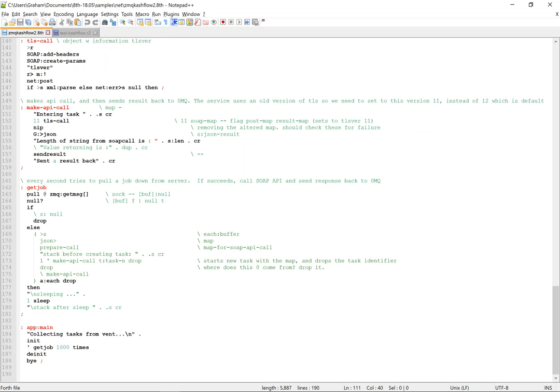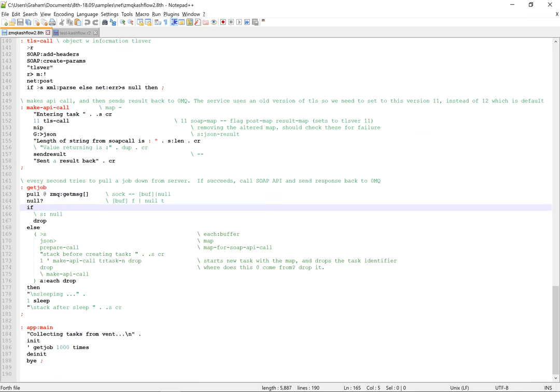So this is the job here. Every second, one second sleep, pulls a job from 0MQ. If there's no jobs, it doesn't do anything. If there's an array of jobs here, this is a lambda which then processes, calls each of them. So it applies this lambda to each of the elements on the array. And here's the job here.